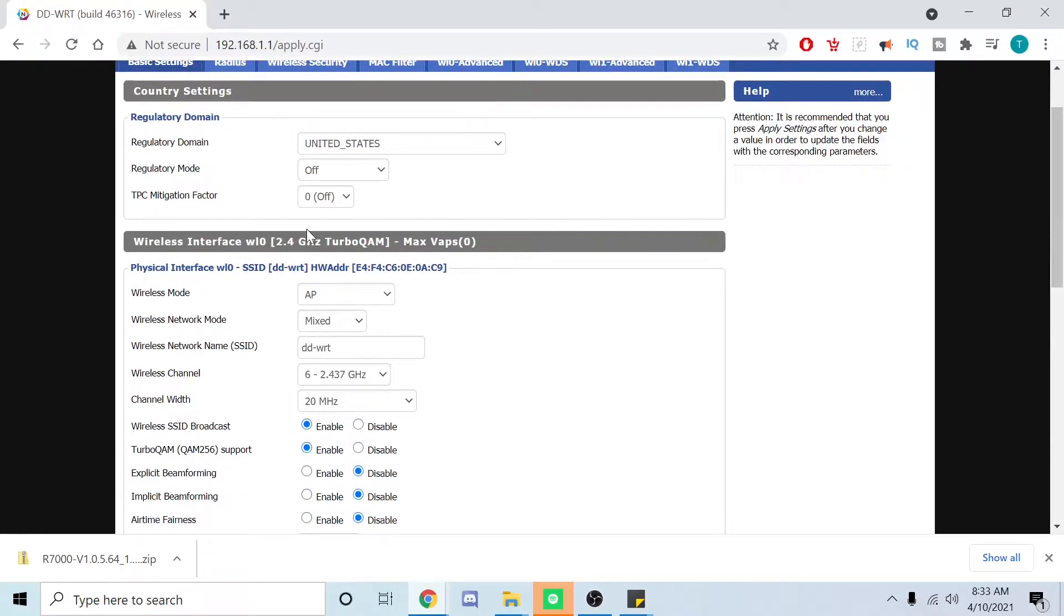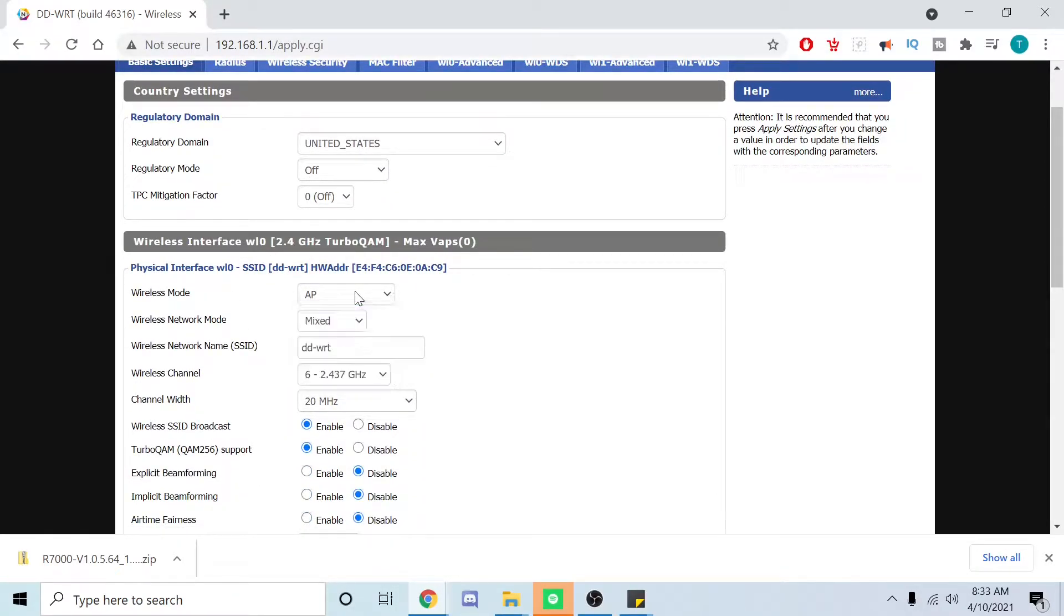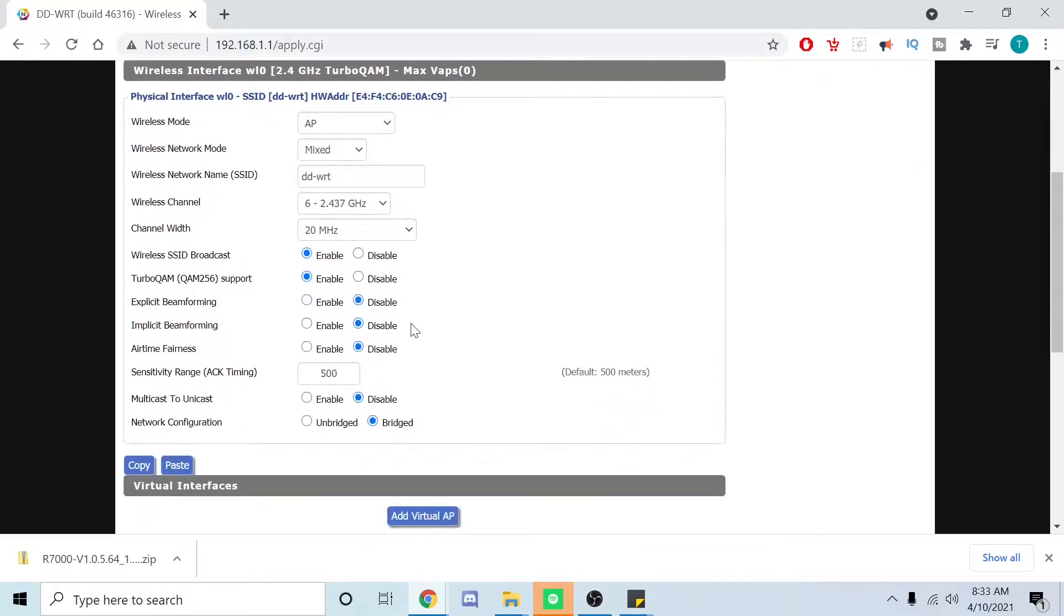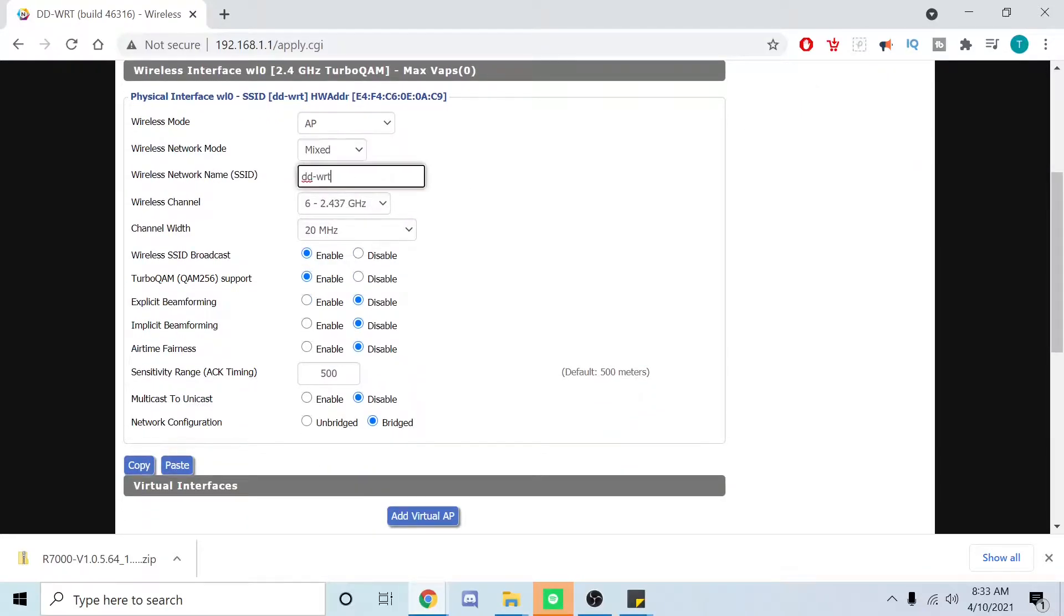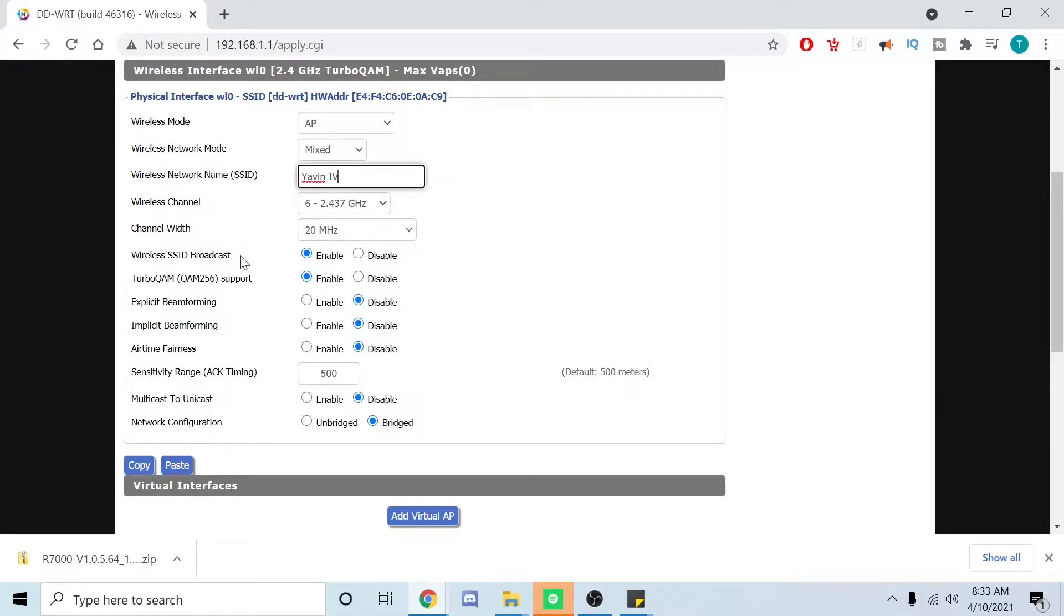Then for this one we're going to use this as AP and we're going to say mixed, but we're going to change this to Yavin 4 as well. Wireless SSID broadcast, yep.